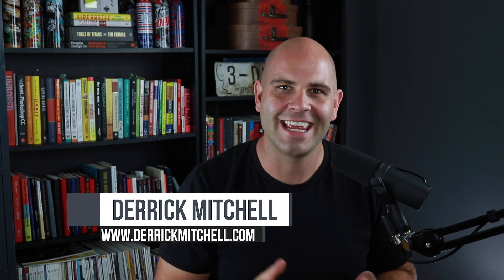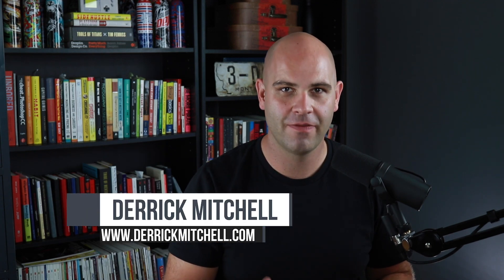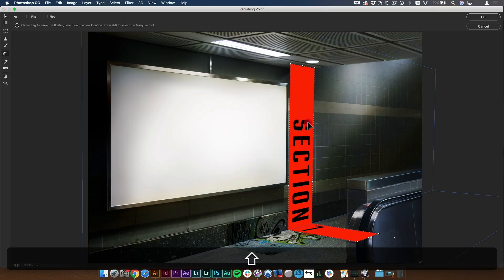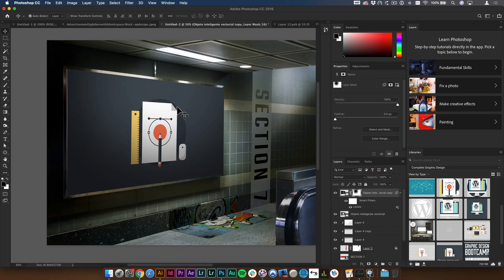Hey, what's going on? My name is Derek Mitchell and in this lesson I'm going to show you how to use the Vanishing Point filter in Photoshop. The reason I'm going to use it right now is I want to make something for my portfolio — make it look like the poster I designed is actually on a billboard ad or on the wall, in this case in the subway. So let's go ahead and dive in.